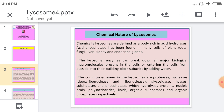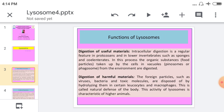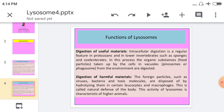The lysosome is the digestive body, and different types of enzymes are present in it that play a very important role in digestion. The first function of the lysosome is the digestion of useful material. Intracellular digestion is a regular feature in protozoans and in lower invertebrates such as sponges. In this process, organic substances — that is, food particles taken up by a cell in a vacuole, such as pinosome or phagosome — are digested.